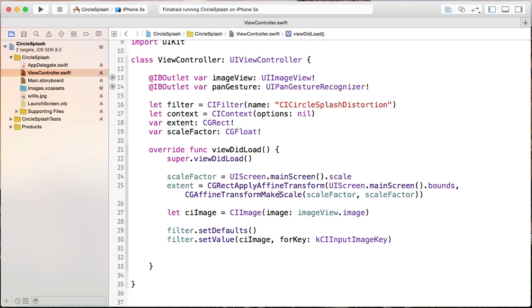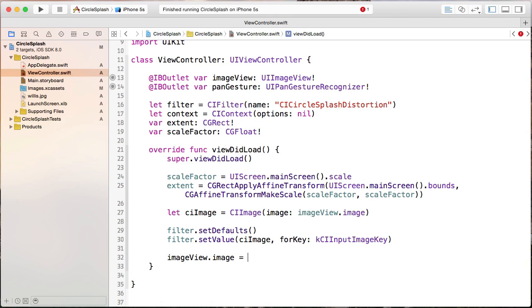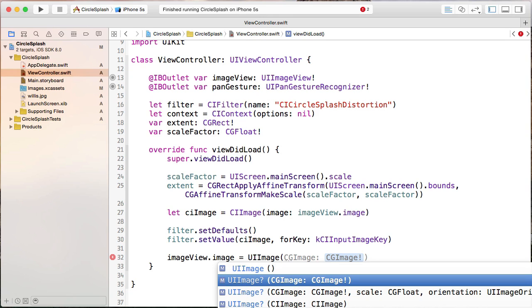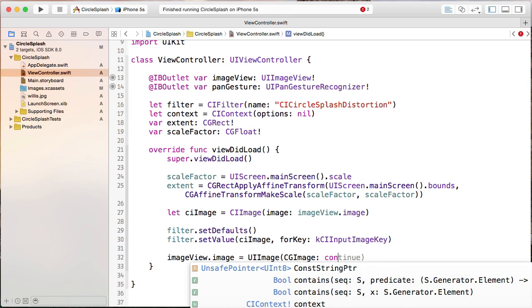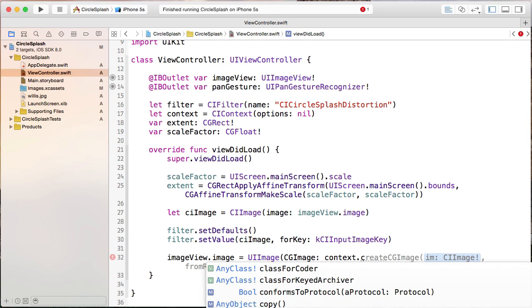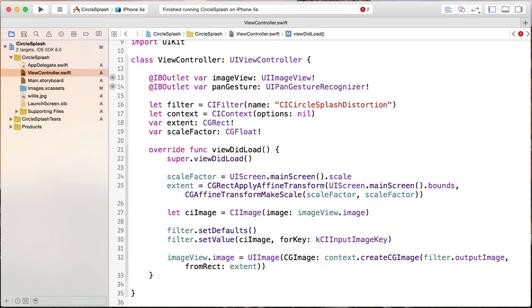Now we take the filtered image and set it to our image view. We say imageView.image = UIImage(CGImage:), and the CGImage we create using our context. The context has a method called createCGImage — it asks which CIImage to use, and we pass in filter.outputImage. On a CIFilter, the outputImage property outputs a new CoreImage with the filter applied. For the fromRect parameter, we use our extent variable.